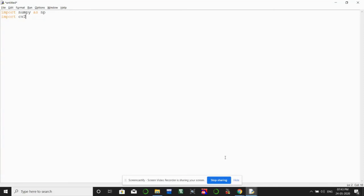Now let's look at the programming part for cv2.rectangle. The numpy and cv2 packages are already imported. Let's create an image named 'rect' using np.ones of size (600, 800, 3) — where 3 specifies the three color channels — with dtype np.uint8, multiplied by 255 to make it a white image.